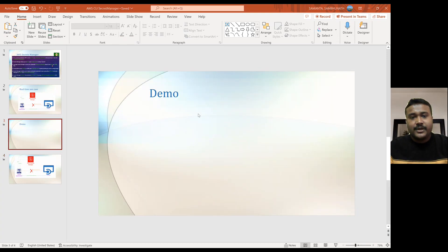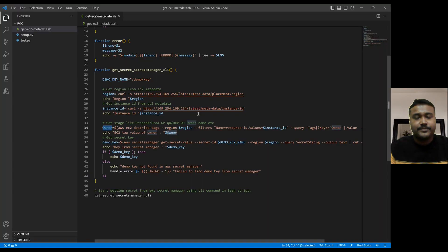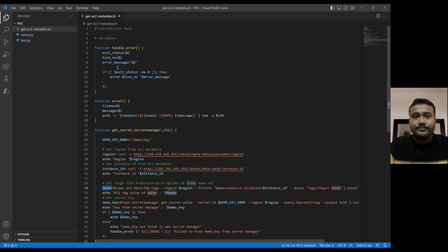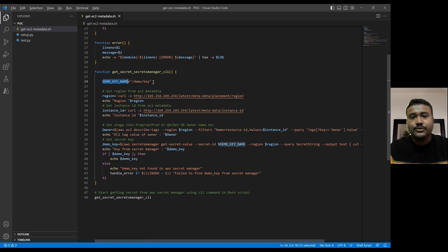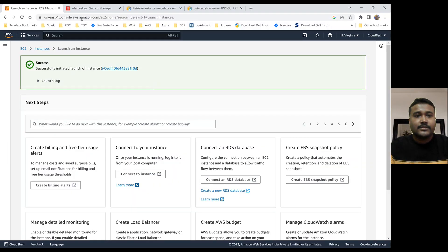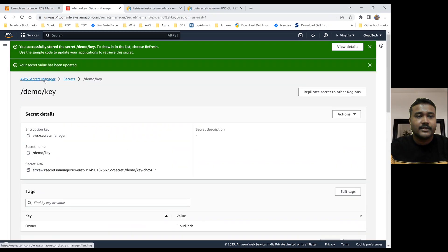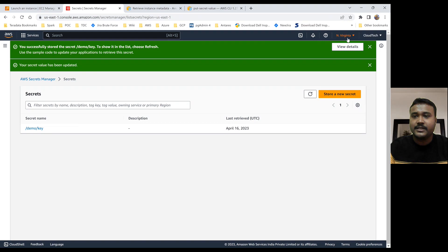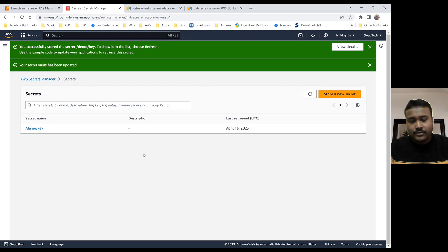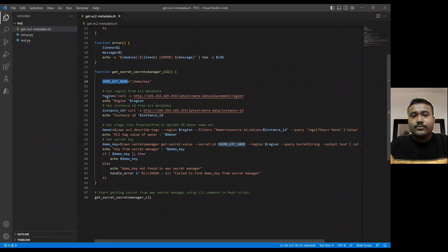Let me show you the demo part. I have written a program here in bash. This is the function for error handling, and this is the error log, and this is the get-secret-from-secret-manager-using-CLI function. I have already created one key called demo_key. Let me show you that in the secret manager — this is the secret manager under secrets. I have already created one secret in the Virginia region, US East 1. Here I have created one demo secret.